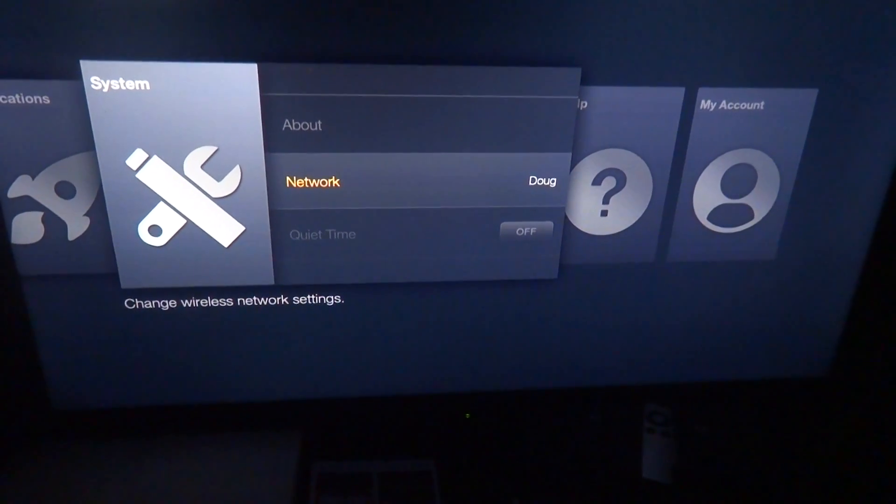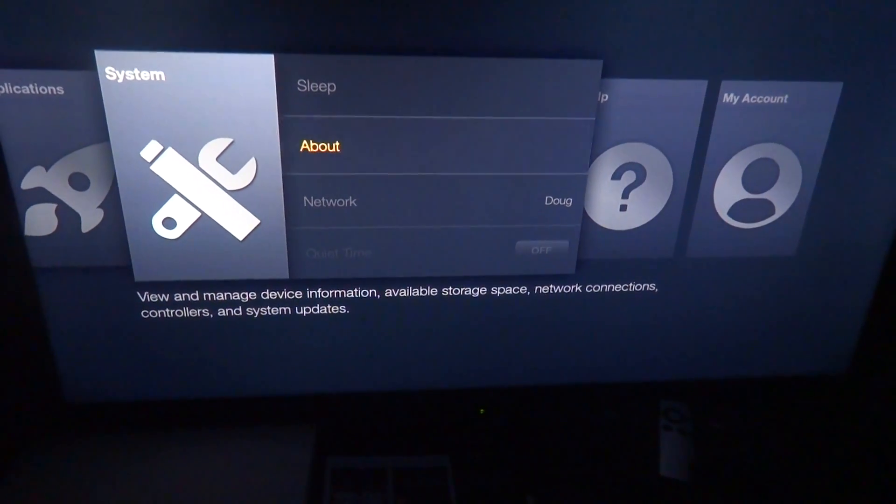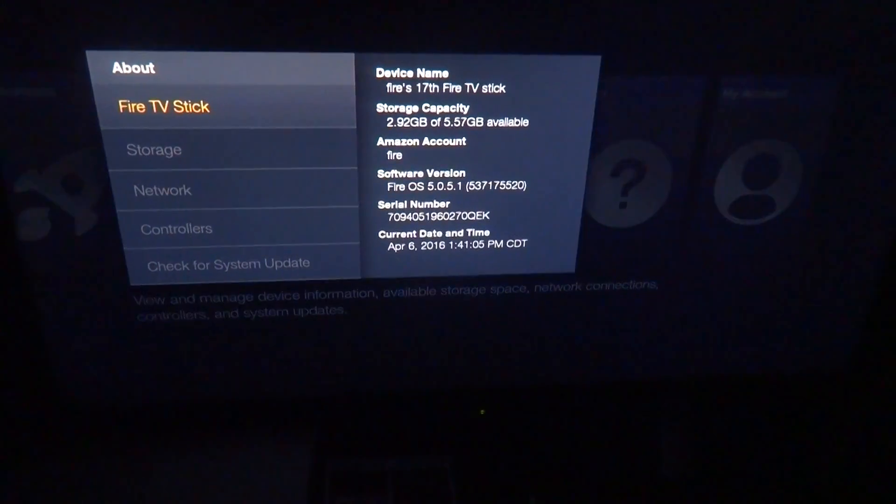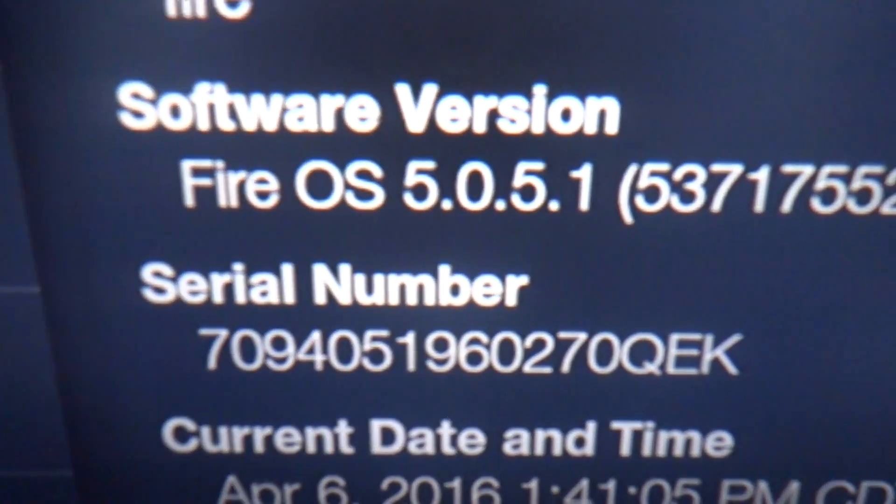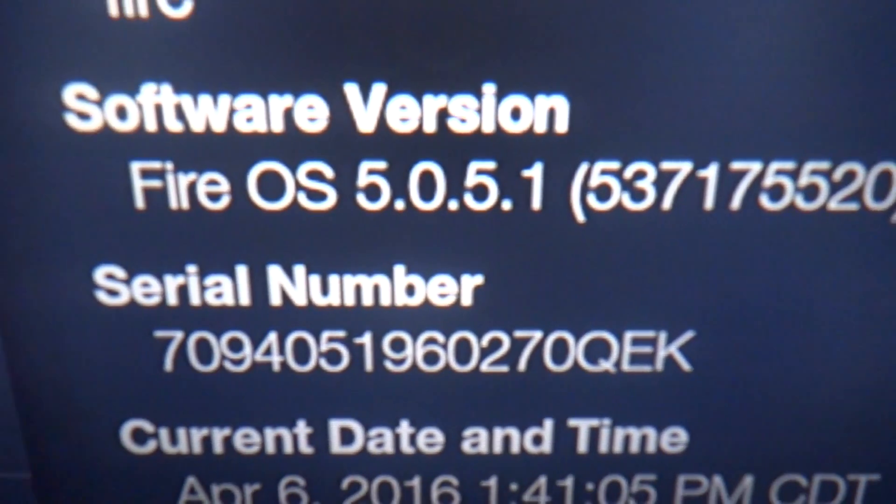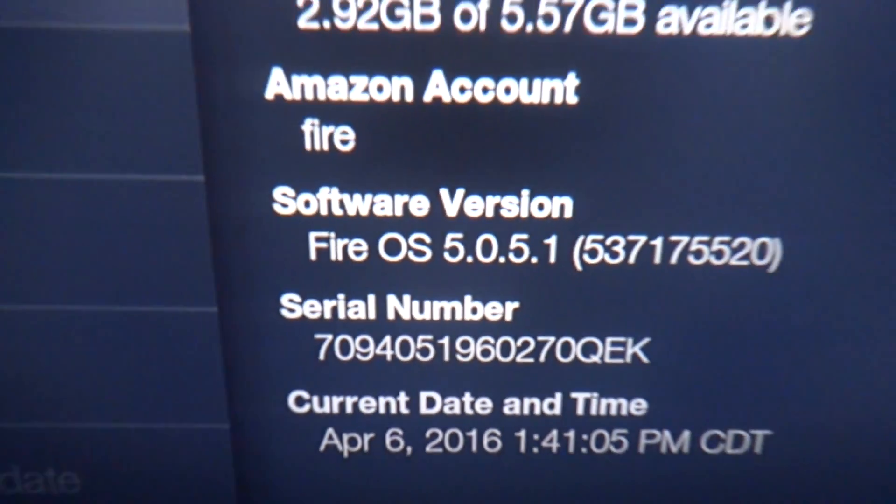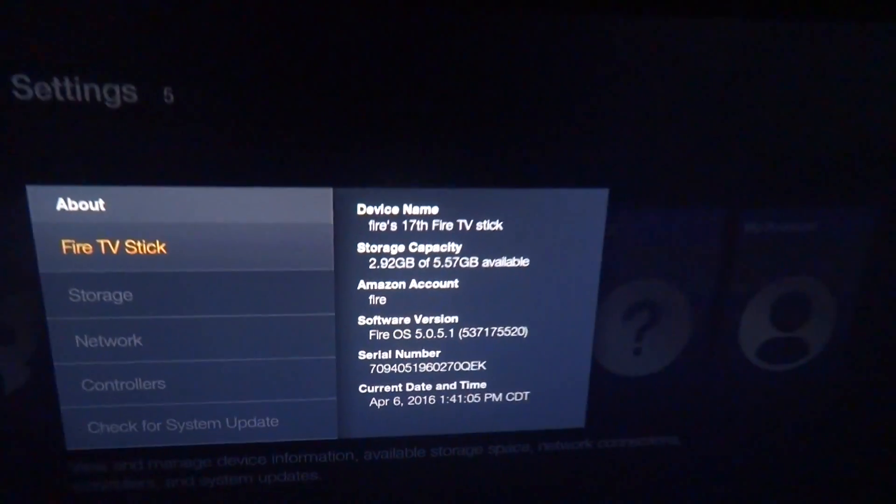But anyways, it's Fire OS 5. Fire OS 5, that's the problem.